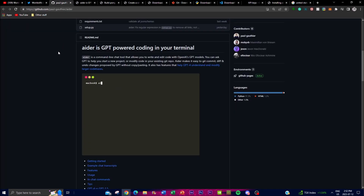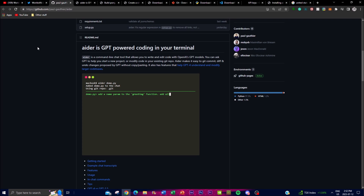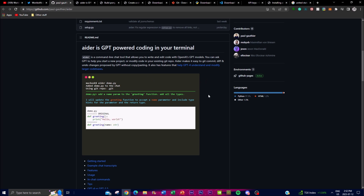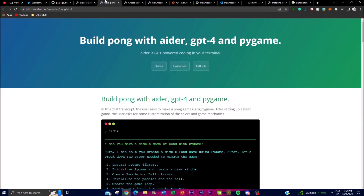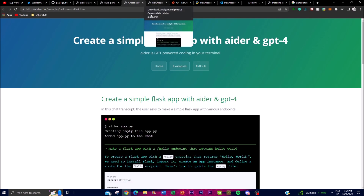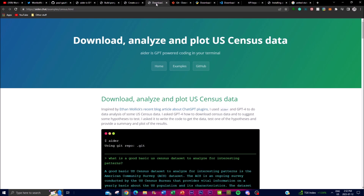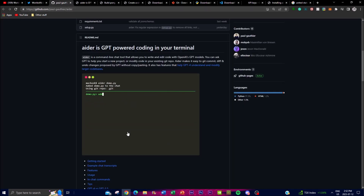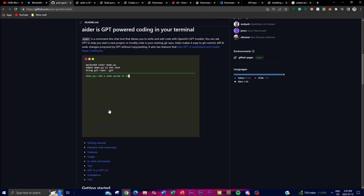In today's video we're going to be taking a look at Aider - what you can actually do with this amazing application - as well as executing our own code by installing it locally on our desktop. We're going to take a look at some examples and different use cases, applications created with Aider, some of the complications and limitations, as well as some of the features of this application.